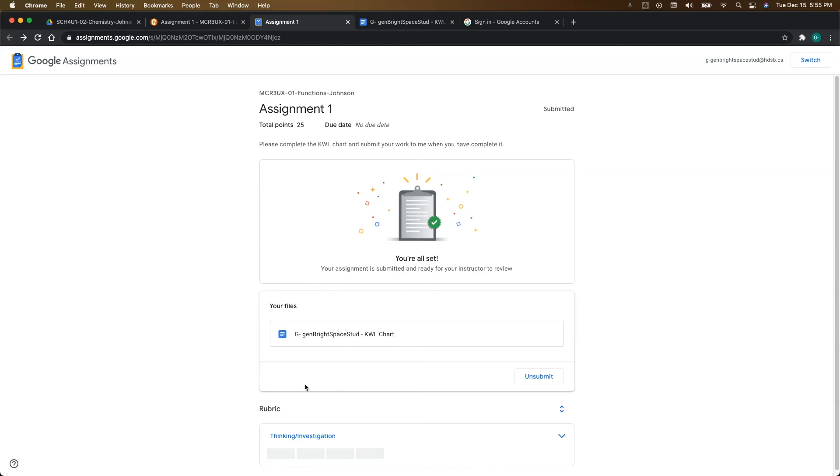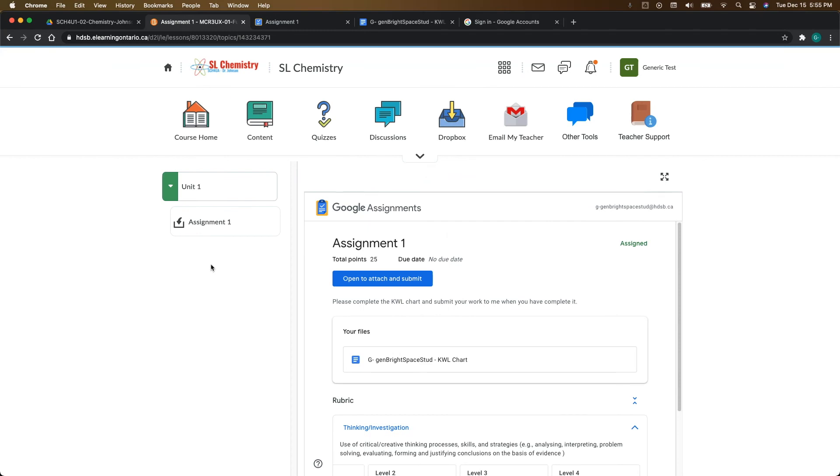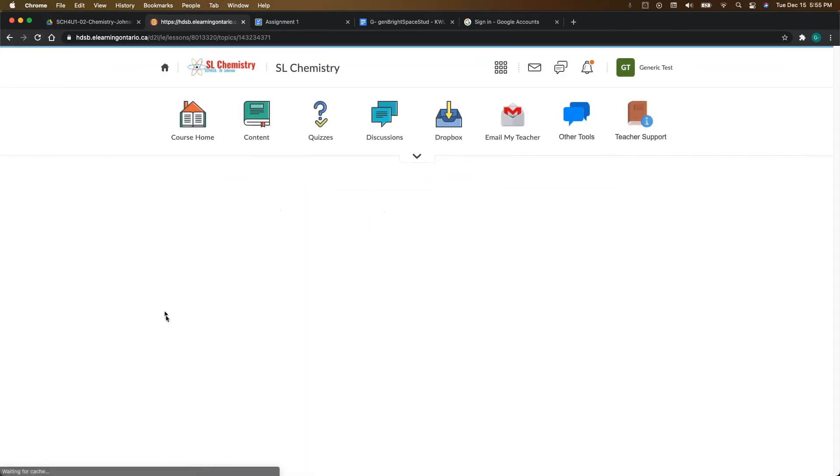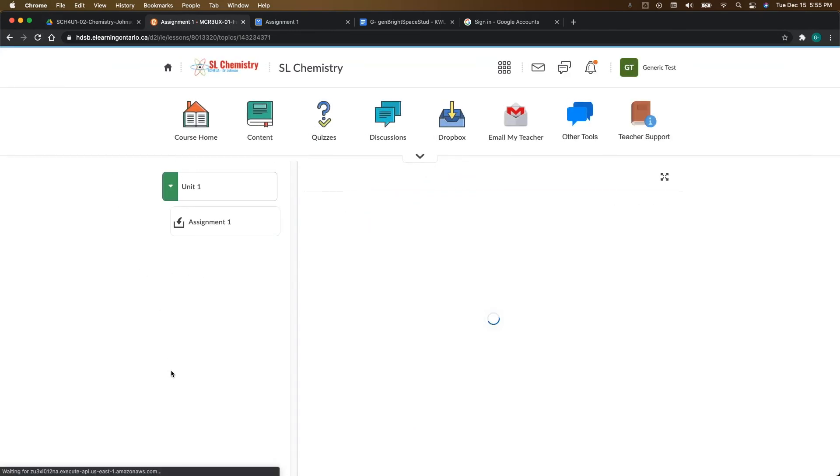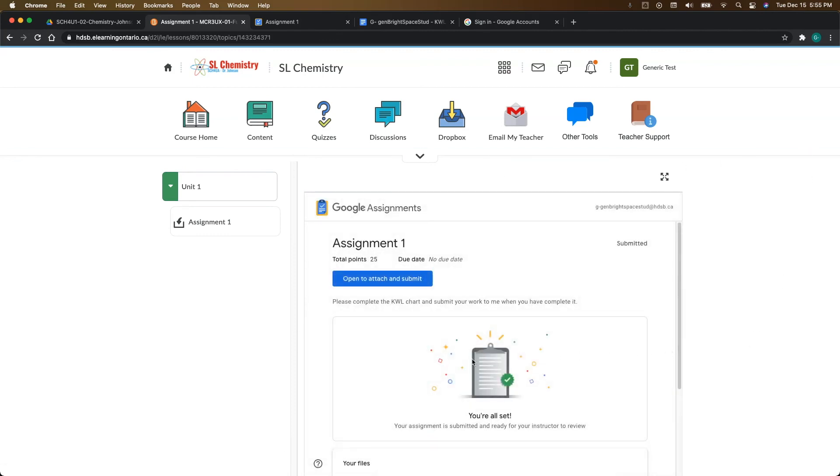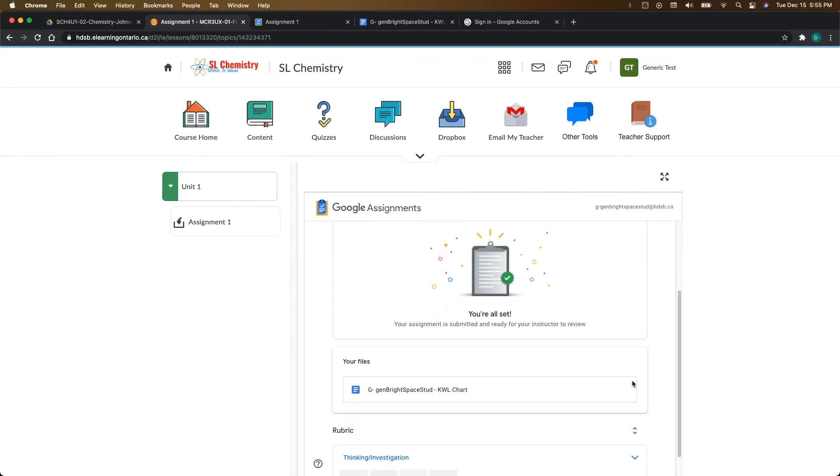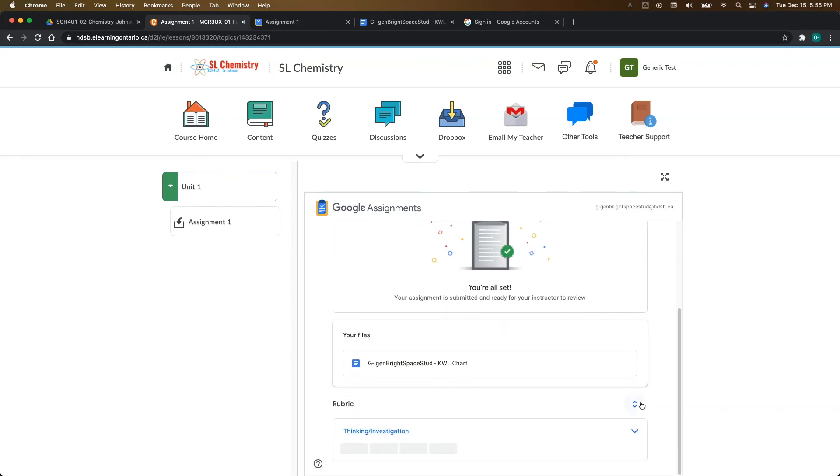Now, if there's something you forgot to add or change, you can come down here and click on the unsubmit button and fix your work and then resubmit it again. So it's very much like Google Classroom in that regard. Now, when you come back into Brightspace, if we just refresh the page, you do see a very similar page here as well. You're going to see that message saying you're all set and it's ready for your instructor to review.